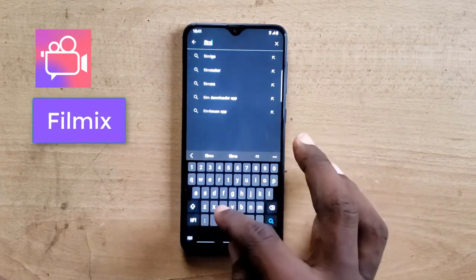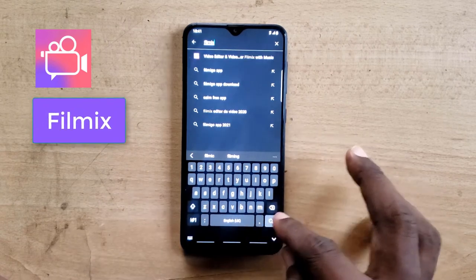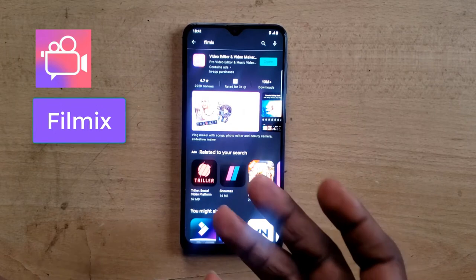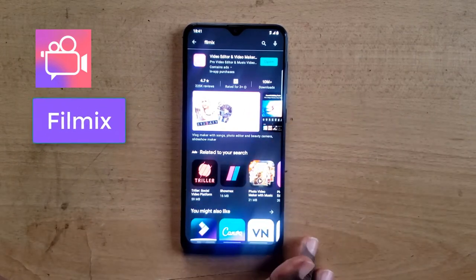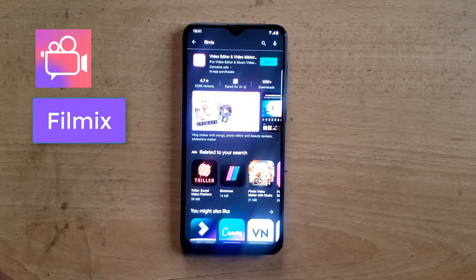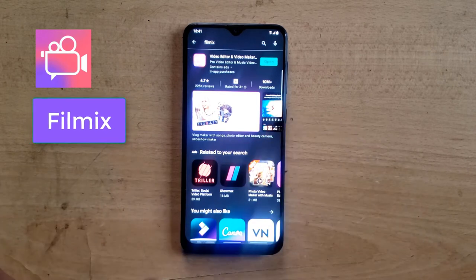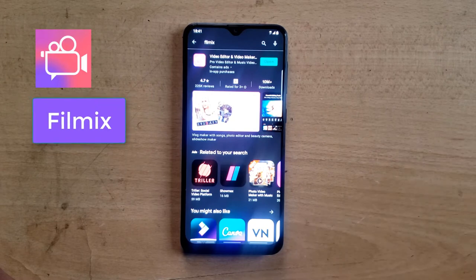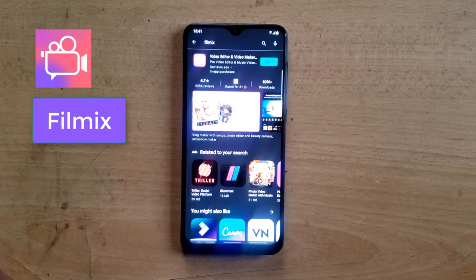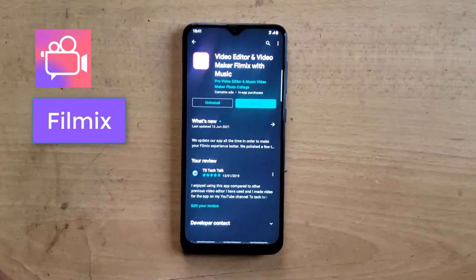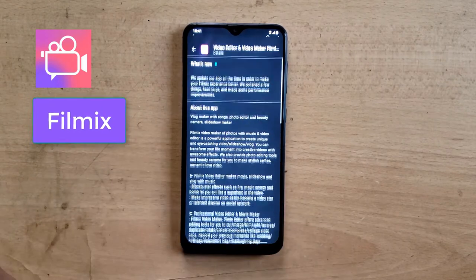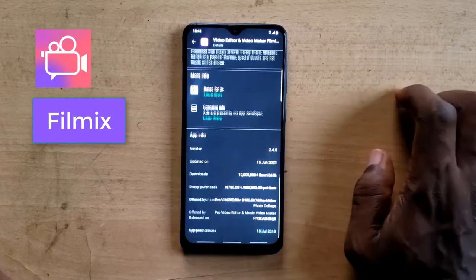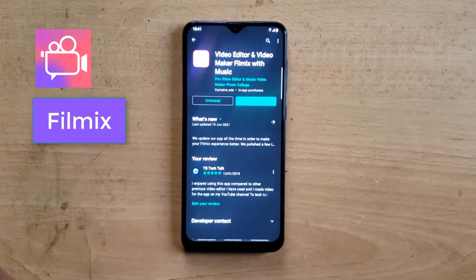Most of these applications I already have installed on my device, which is why you don't see an install option. If you're opening one for the first time, click install. If you already have it installed, just click open and start using it. If you want to view more about the application, click on it, read everything about it, and if you think it's the best for you, go ahead and pick it.